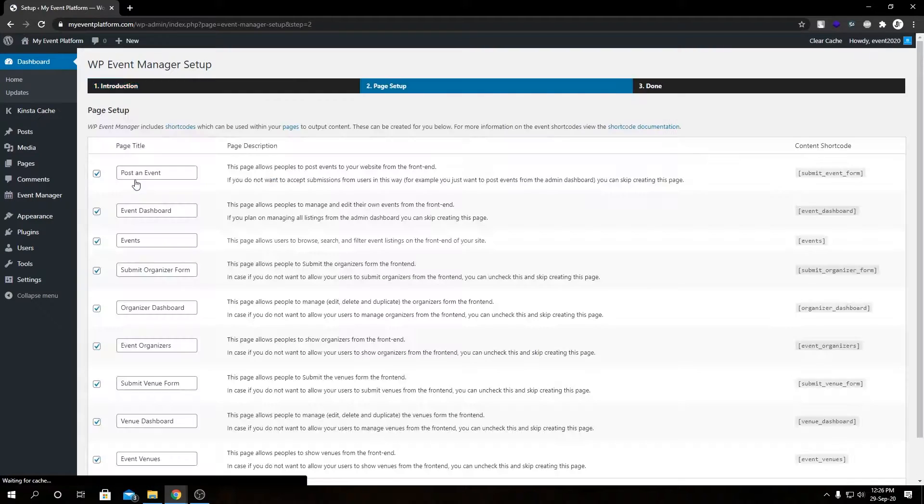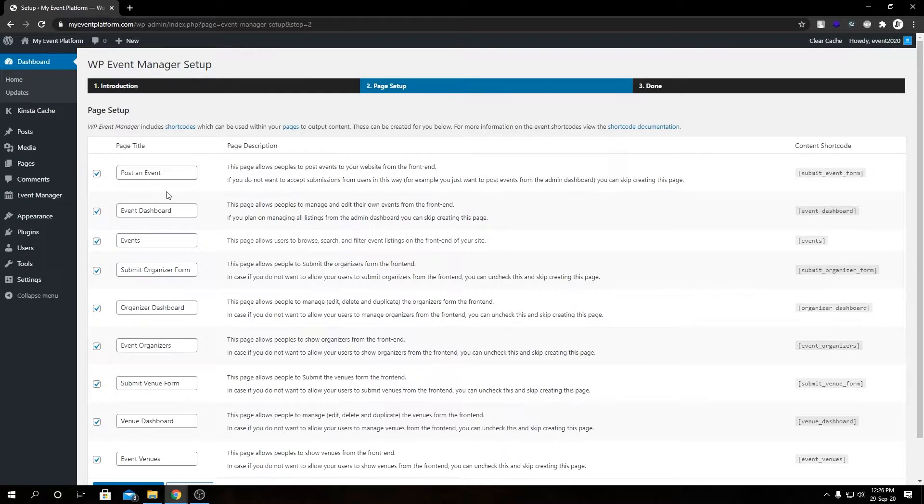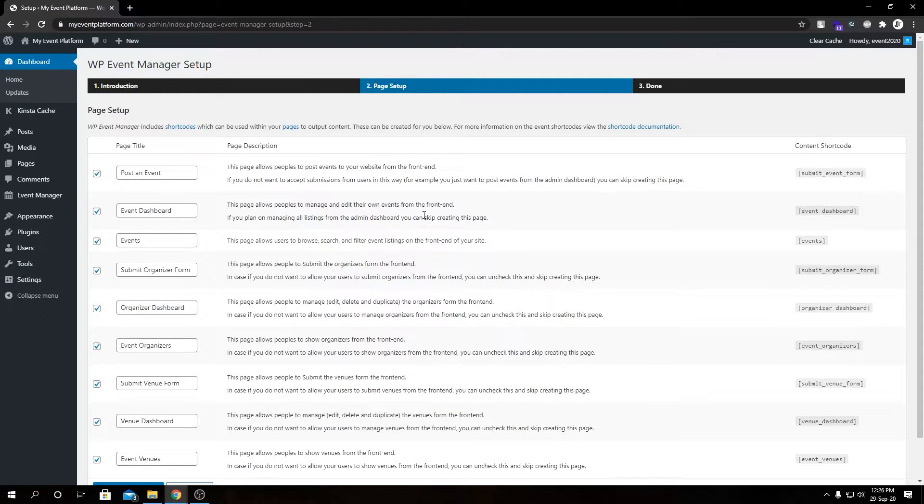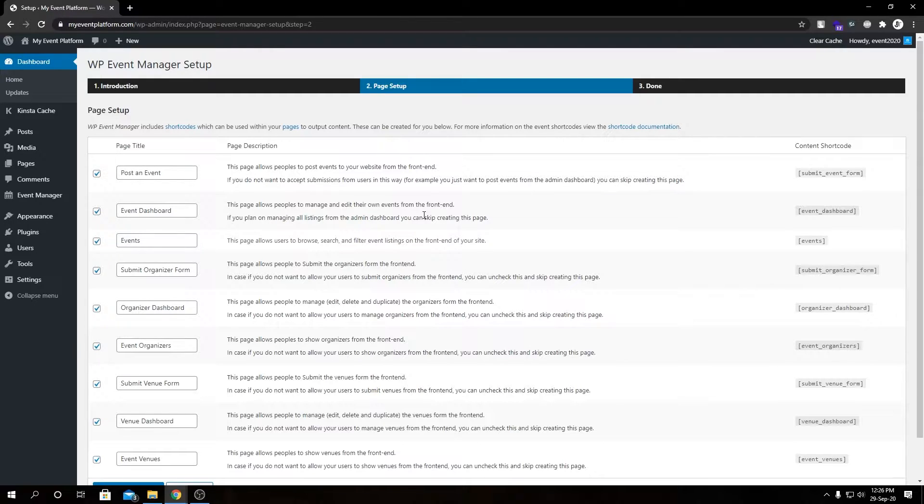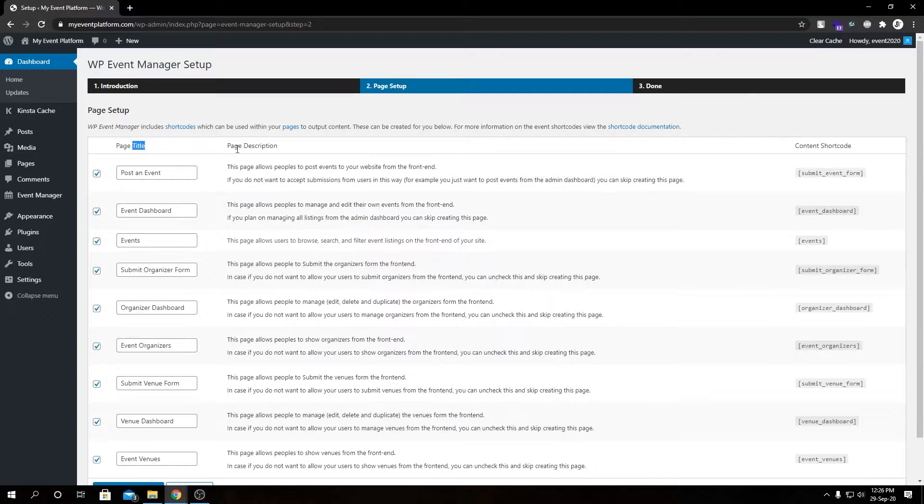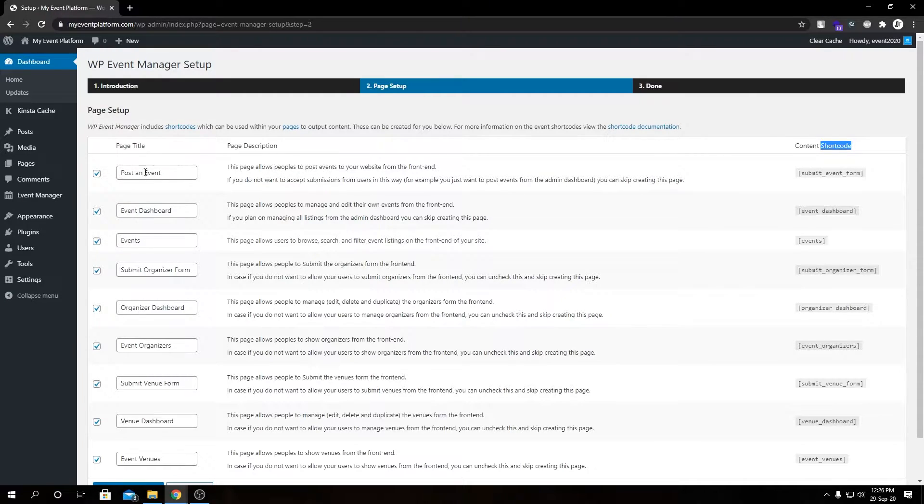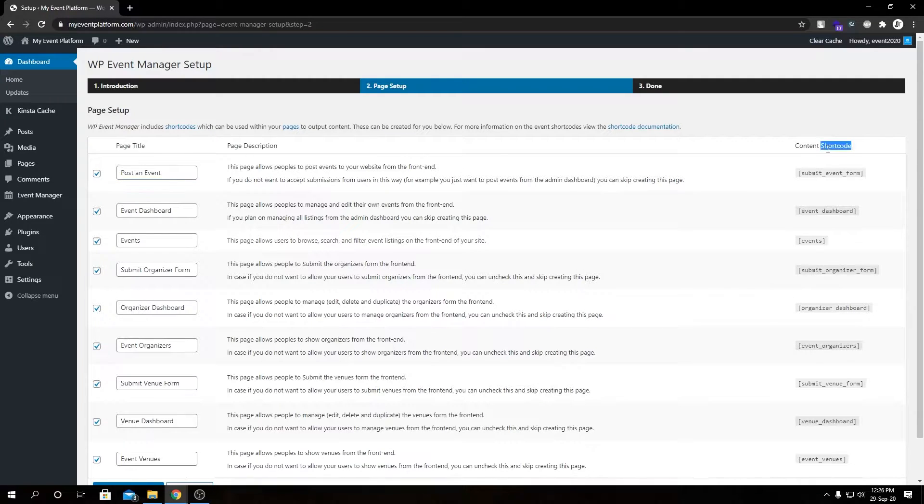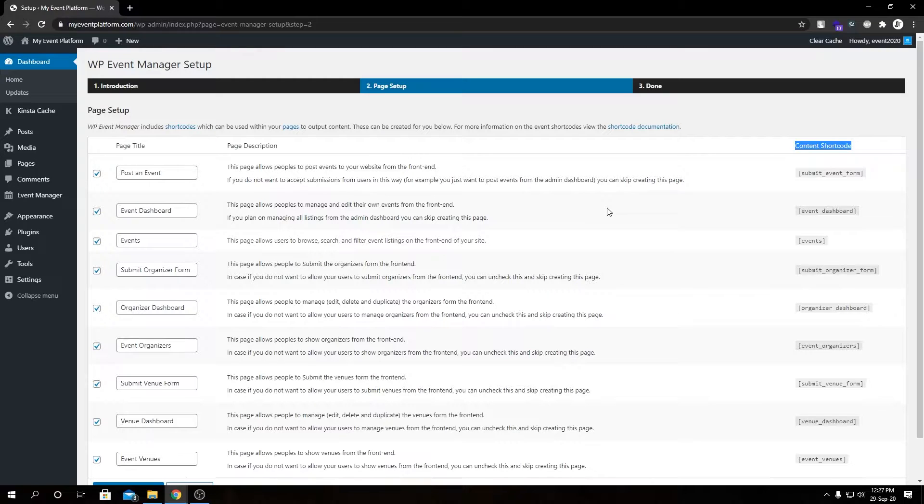Here we are greeted with a setup wizard. We can click on Continue Page Setup or you can skip this setup and do this manually, but I'll highly suggest you take a look at this setup as it's pretty helpful. In here we have page title, page description, and content shortcode. This setup will create the following pages with the following shortcodes on them.